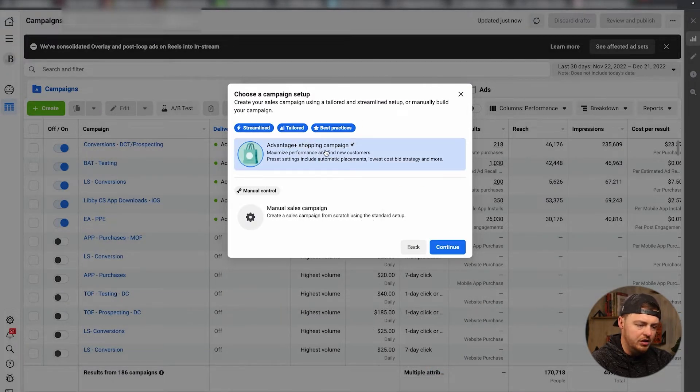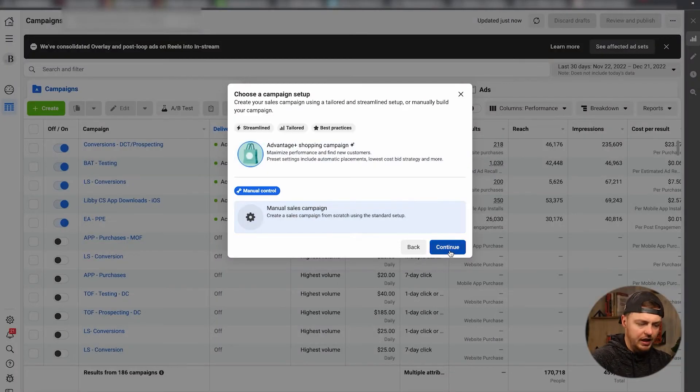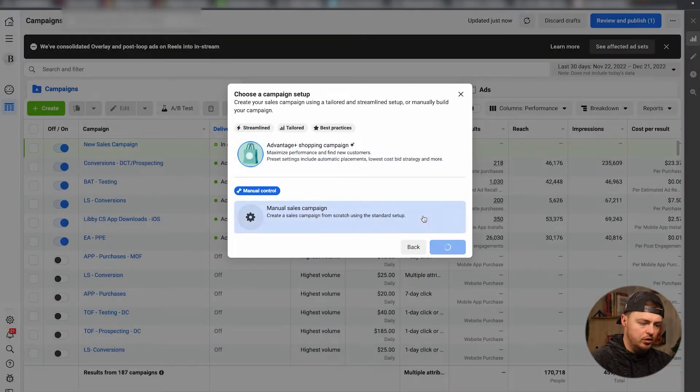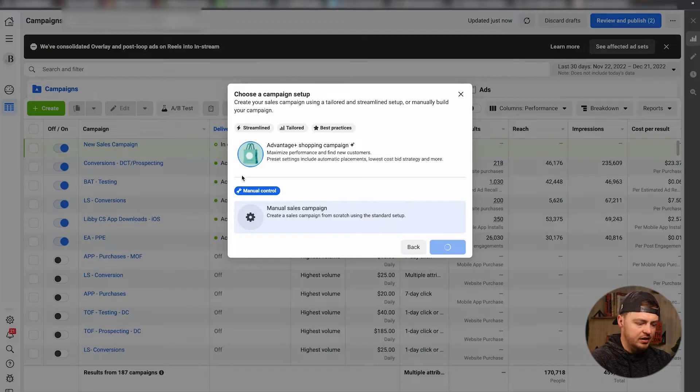Advantage Plus shopping campaign - that is a really good option. You could test that if you'd like. I'm going to do manual sales campaign to have a little bit more control. Hit Continue.